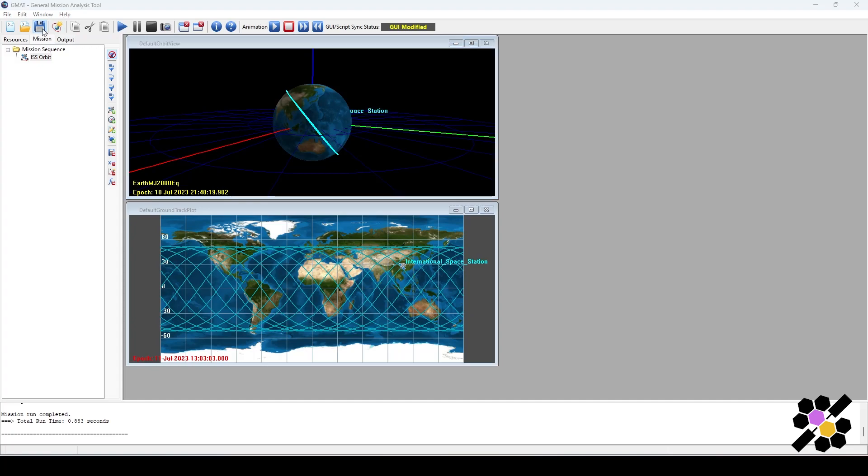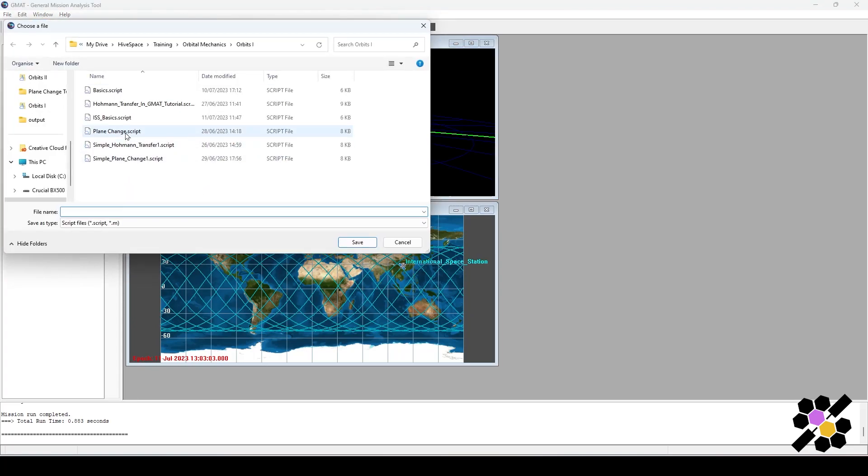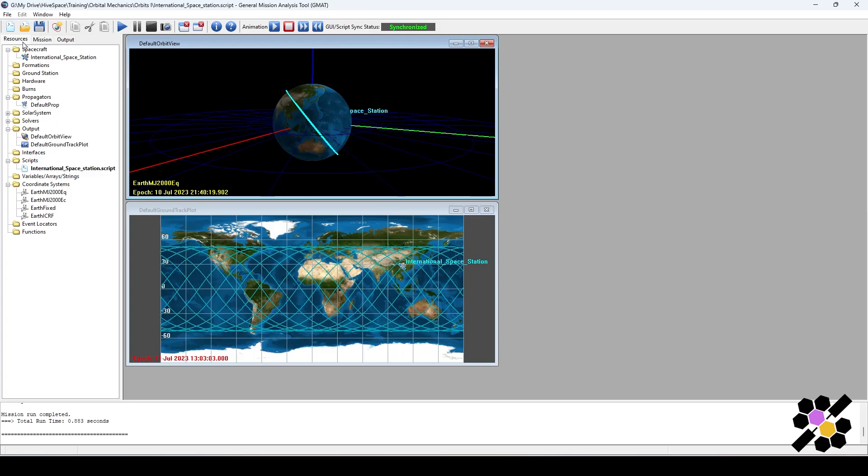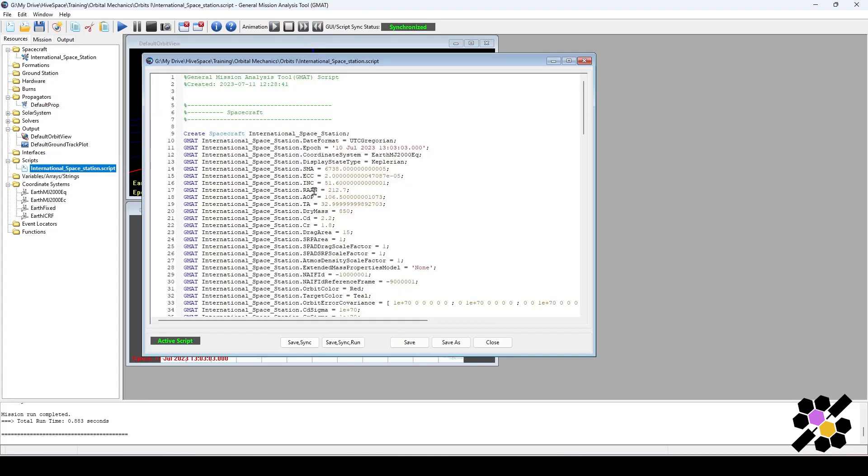So now I can save. I can put this as a script file. I'll call it International Space Station. Save. Now you can see that our script status is synchronized. One of the things that I will show is this was the GUI interface. As soon as I clicked run there, GMAT automatically compiles this into a script. If I double click on the scripts, you can see that it's put all the information and the changes that I've made into the MATLAB programming language.